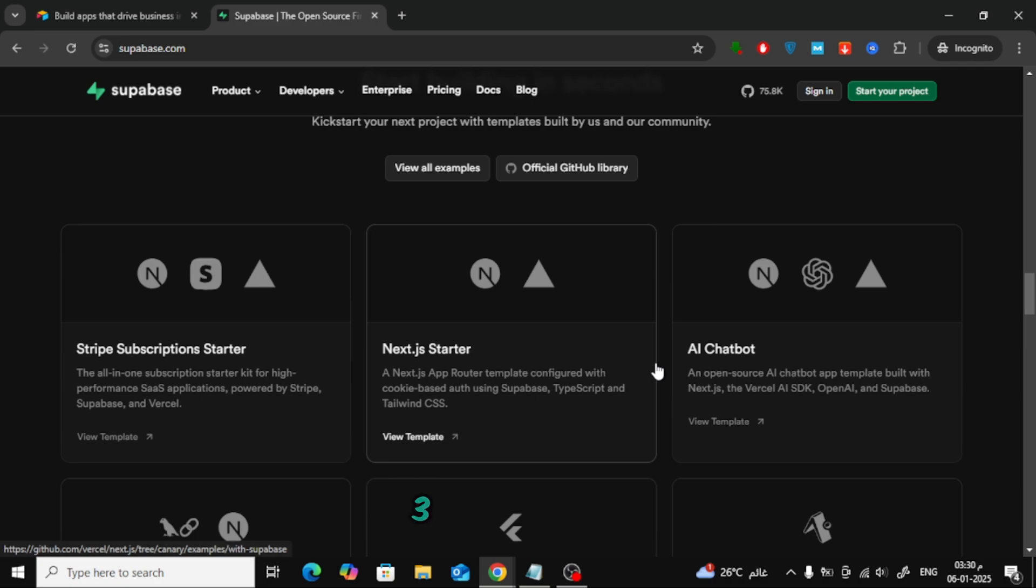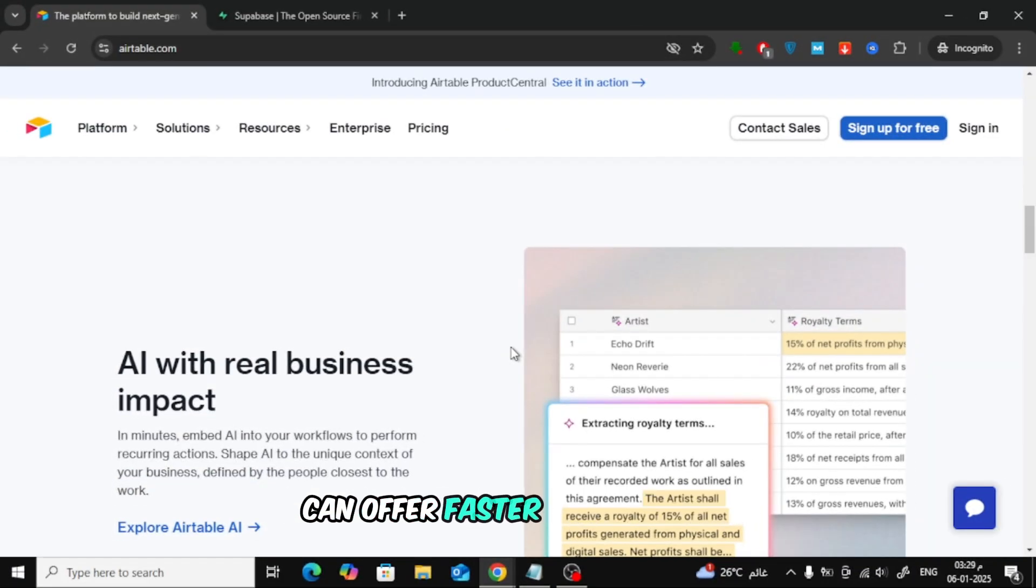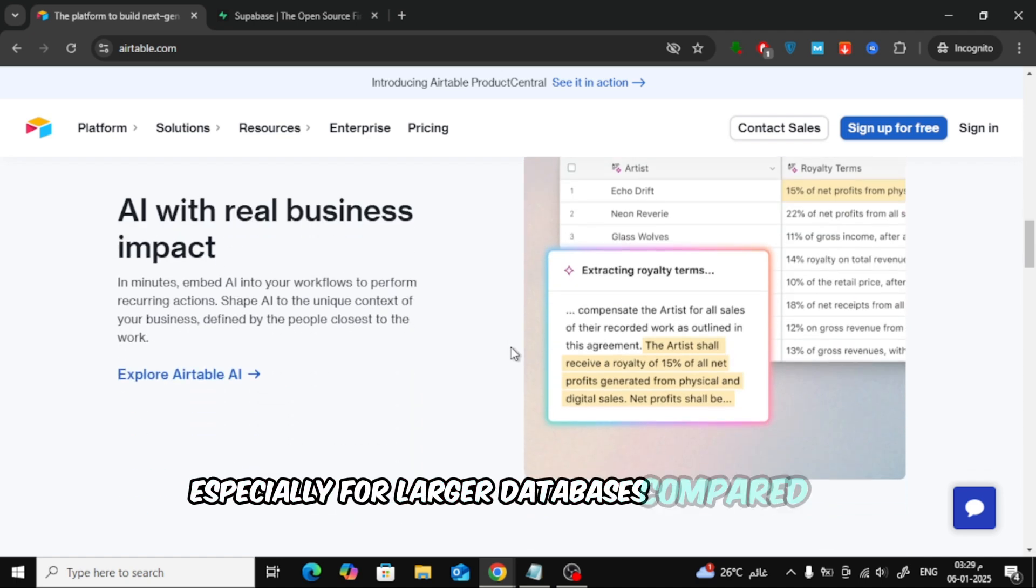3. Performance. Users have noted that Supabase can offer faster performance, especially for larger databases, compared to Airtable.